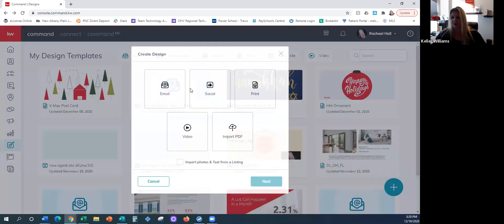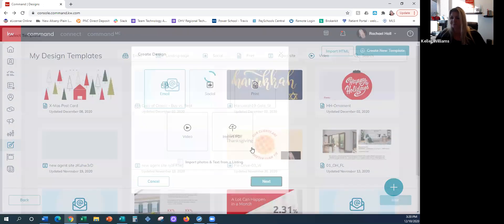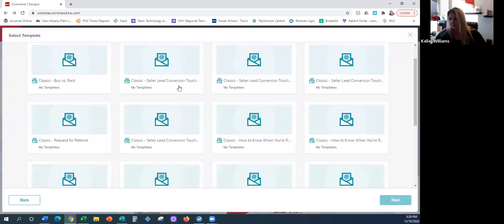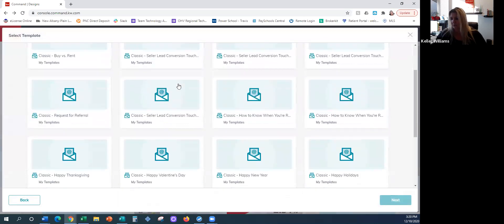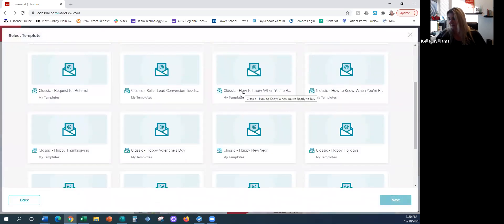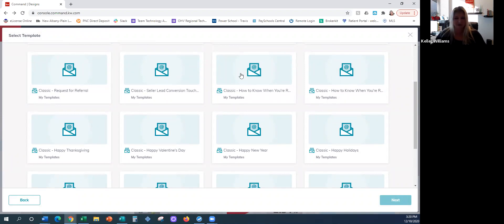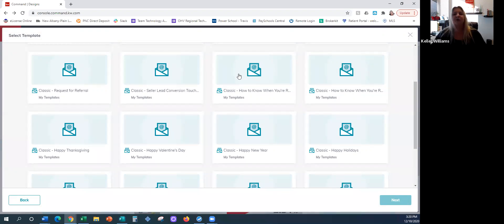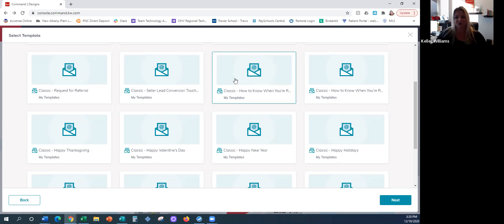Let me go back and show you guys another one — 'How to Know When You're Ready to Buy.' So these could compose a monthly newsletter if you took the time to come in here and choose which ones you wanted to add to your smart plan.